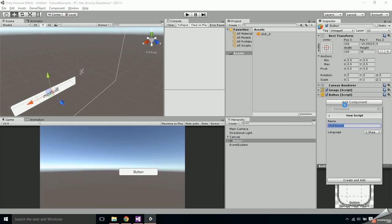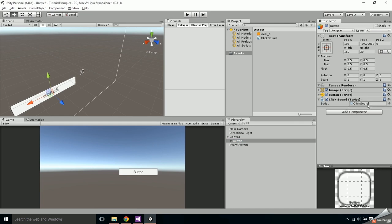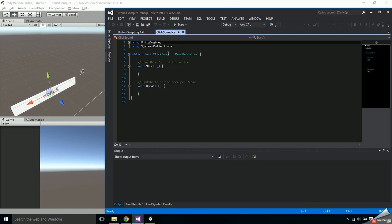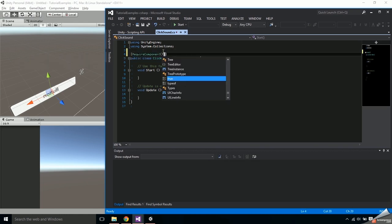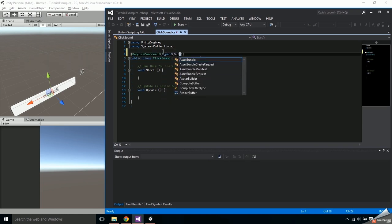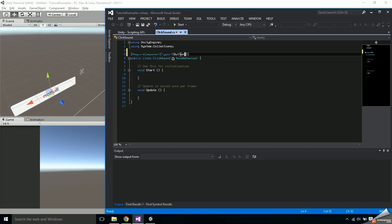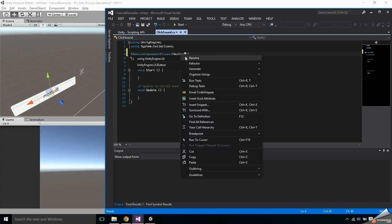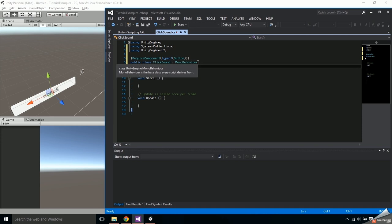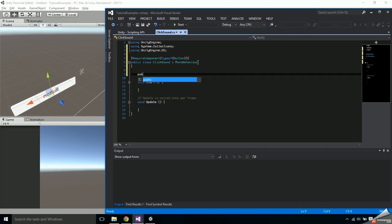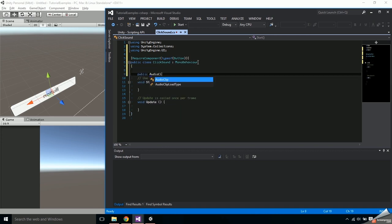Open up the script and right above the class in brackets add RequireComponent type of button to make sure that there's a button attached. Then create a public audio clip named sound. This is where you'll pass in the sound you want the button to make.